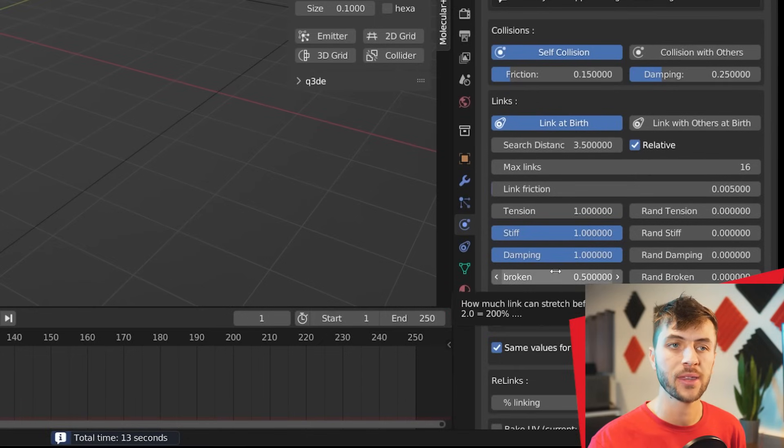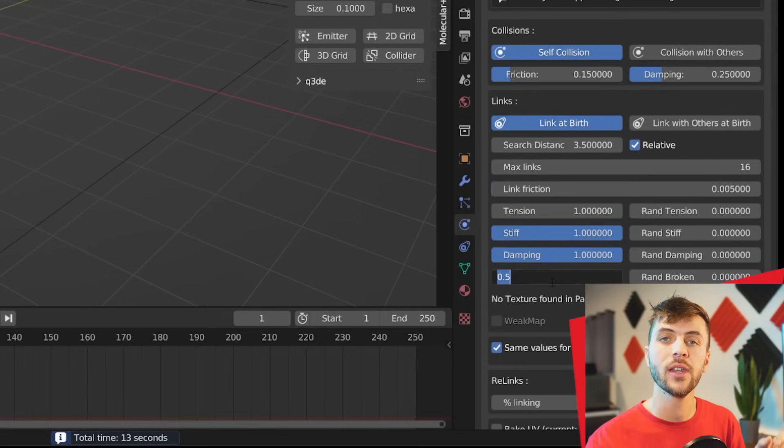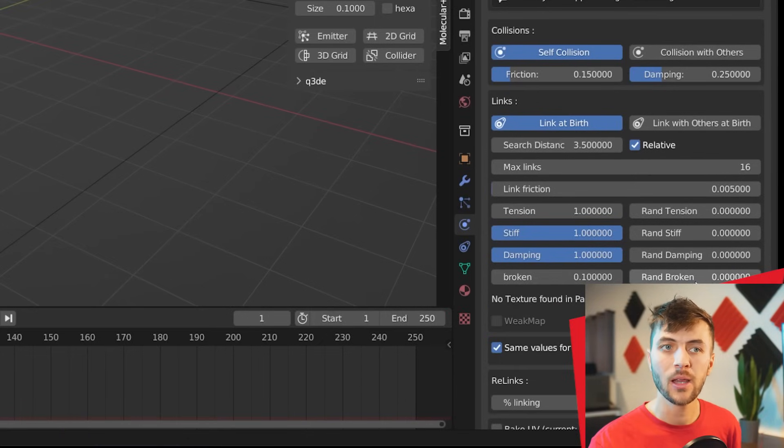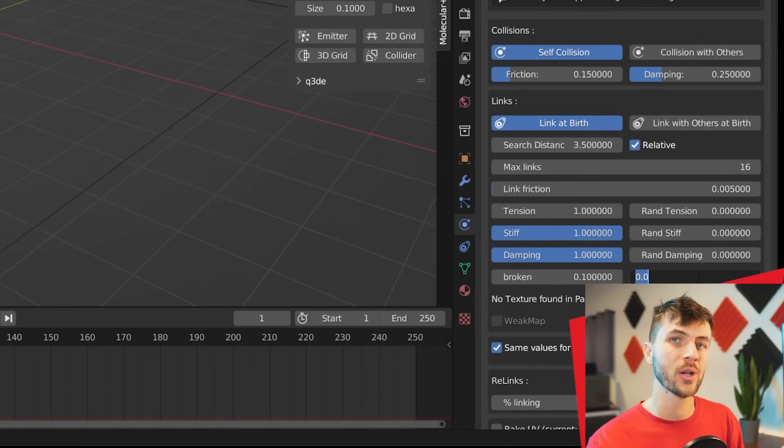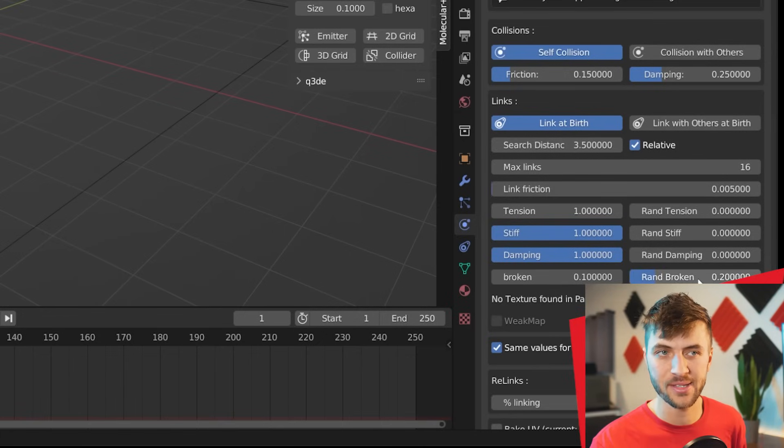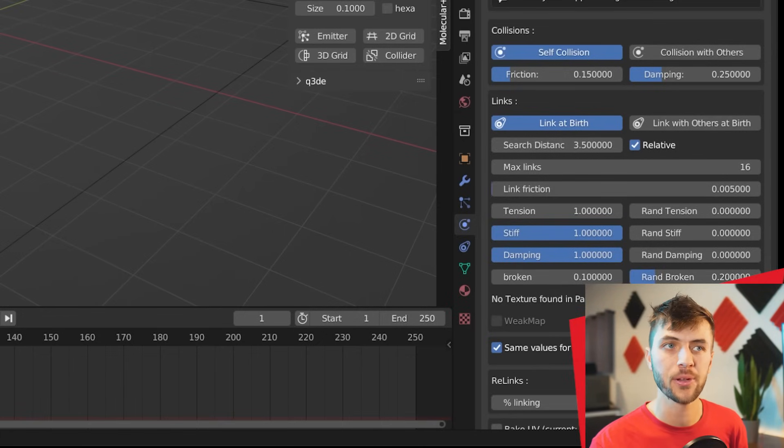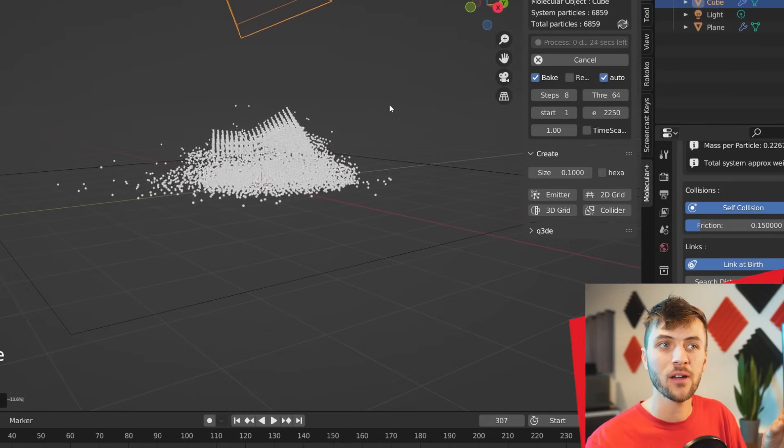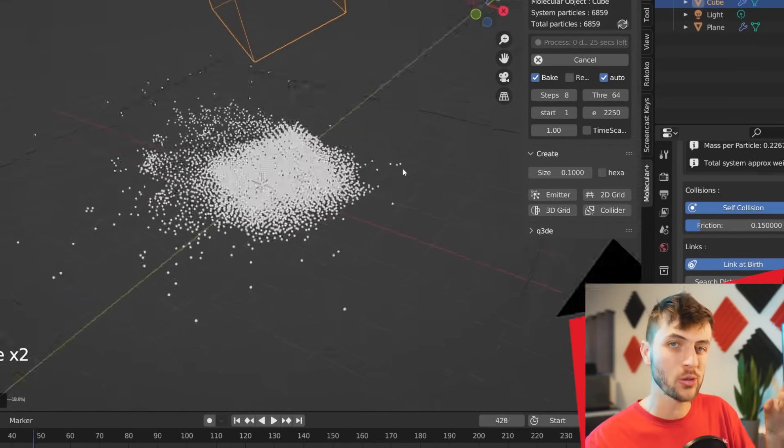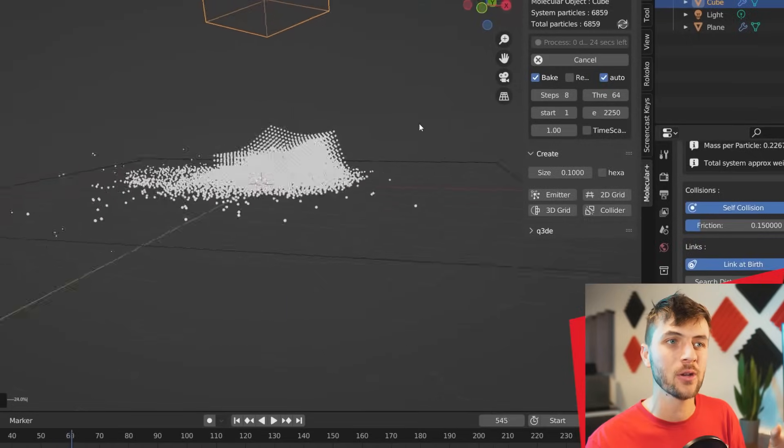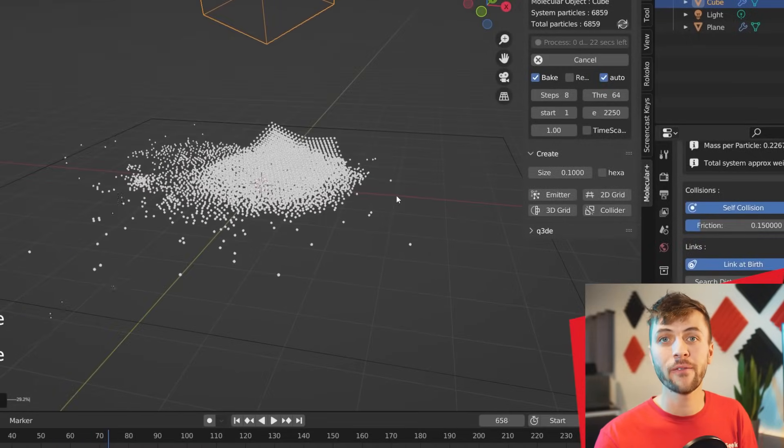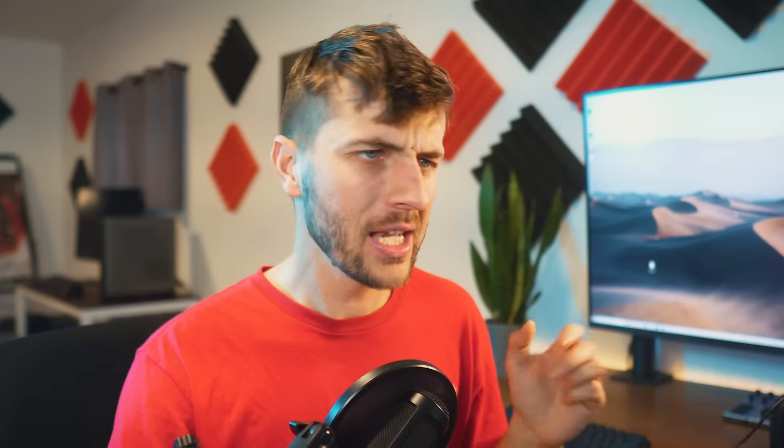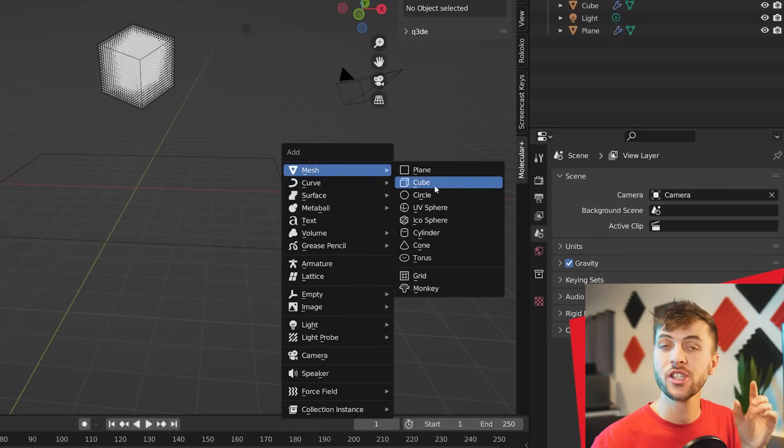But if we wanted it to break apart because this video is about destruction, you can take the broken value here at the bottom and give it something smaller like a 0.1. A little bit of random broken also helps add some realism to the simulation. Now you can see it's breaking with only certain parts of the particles still holding together depending on where the velocity is hitting that cube in a very realistic, satisfying fashion, I might add.